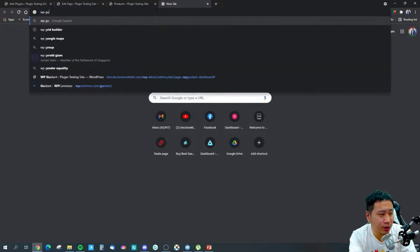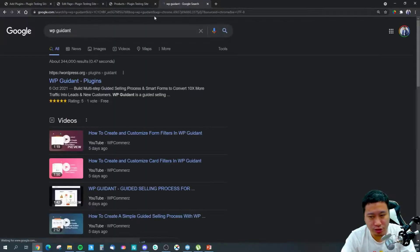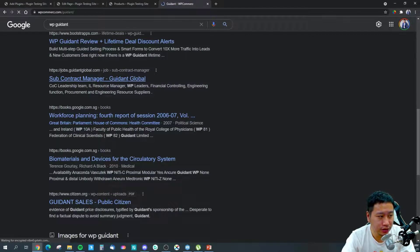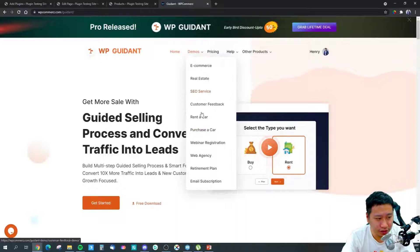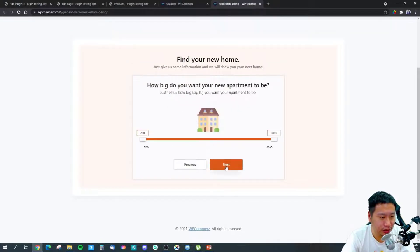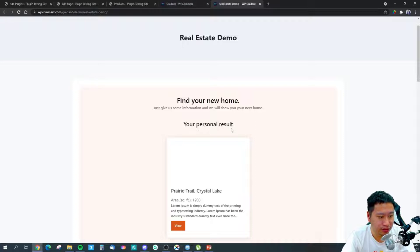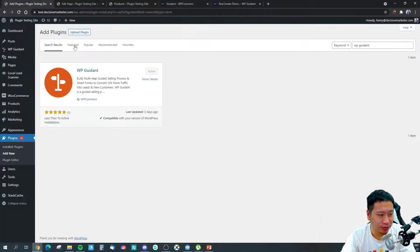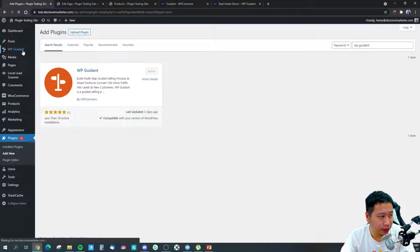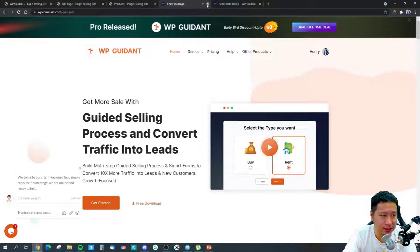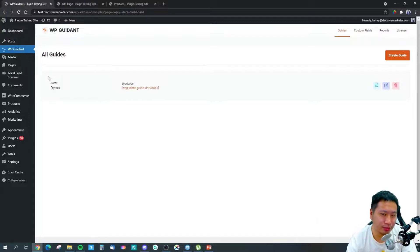If you head over to their website, they show you a bunch of different templates, but I'm going to focus on the e-commerce use case. You can also use it for real estate and many other things. How WP Gaiden works is more like a filter — but rather than letting people click on the filters themselves, you ask them what they want. You prompt them for it, and it works kind of like a quiz.